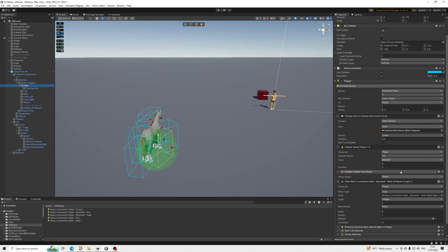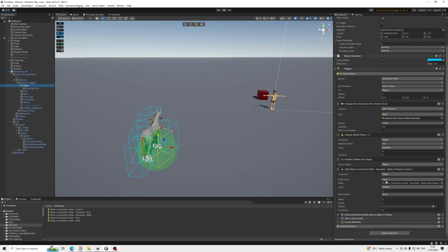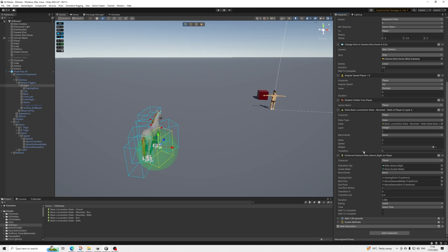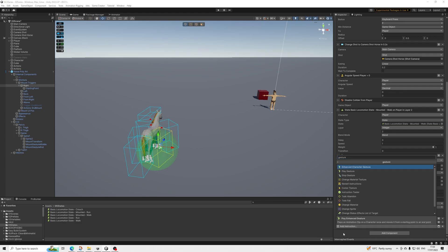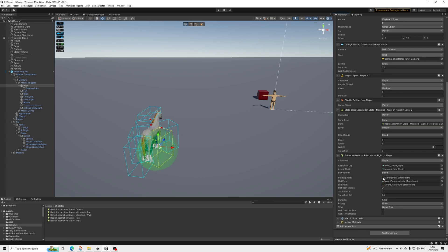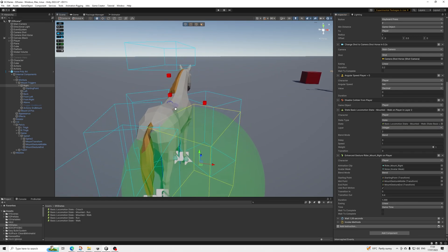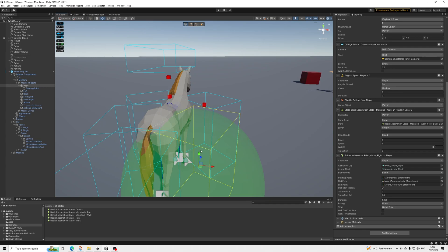In here we change our states — change the state, pick whatever layer you want, just make sure it's always lower than the rider sprinting one. Set no transition, and then we're going to use the new Enhanced Gesture. Just type 'gesture' and you'll find 'Enhance Character Gesture.' This gesture is quite different — it actually contains tweening between points, because Horse Animset Pro does that as well for their mounting: they tween between points to move the player while the gesture plays.